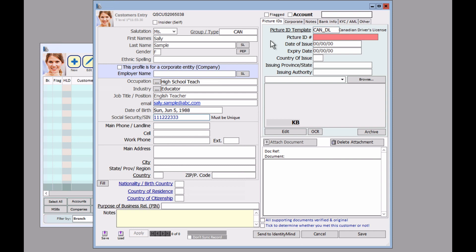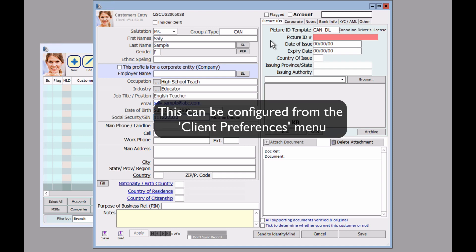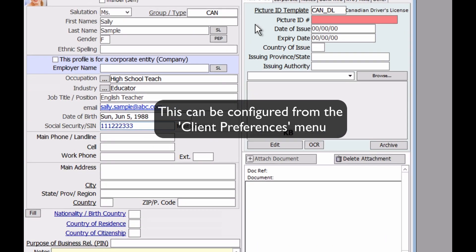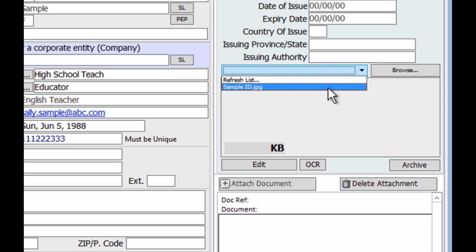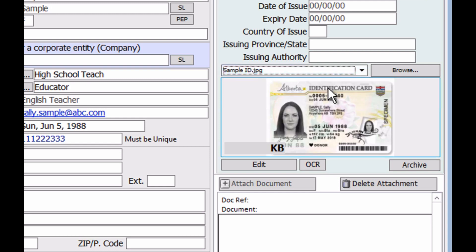Now before we continue here, make sure to have scanned and uploaded your customer ID into the folder you had created in your client preferences. Once you do that, it should appear in this drop down menu here. Click on it. And it should appear in this box below.